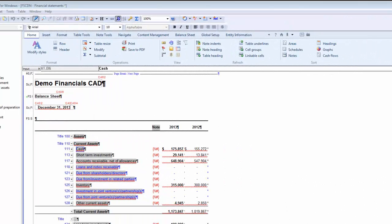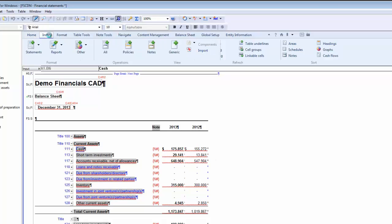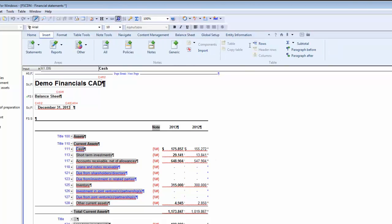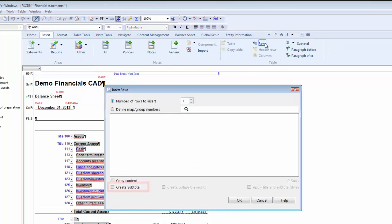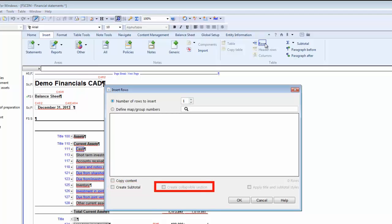You can also create a subtotal when inserting rows. This is accessible from Insert Rows. You will have the choice to create subtotal, create collapsible section, and apply title and subtotal styles.